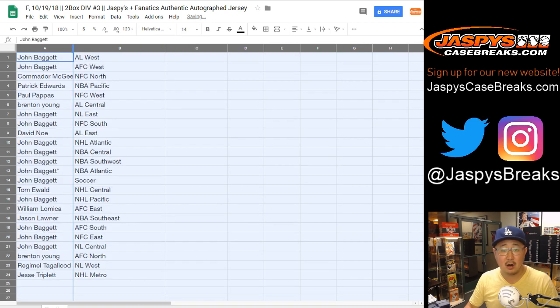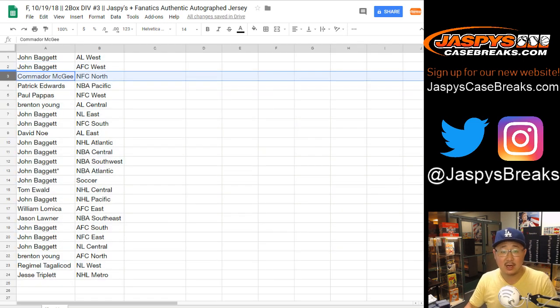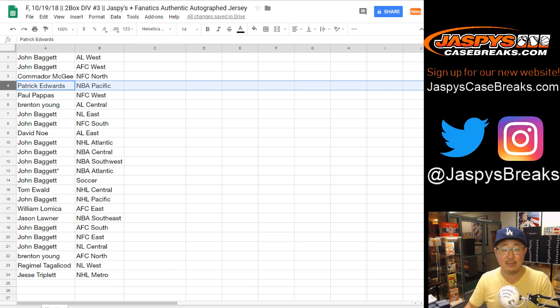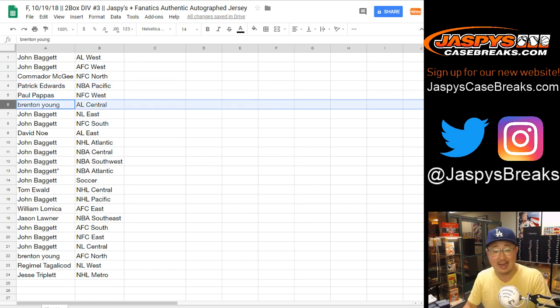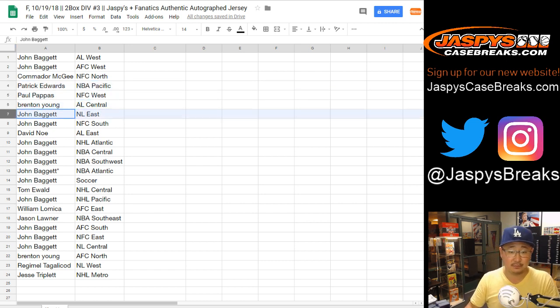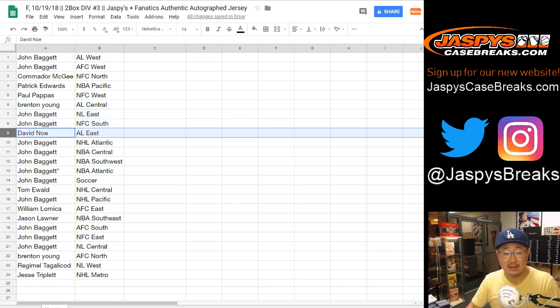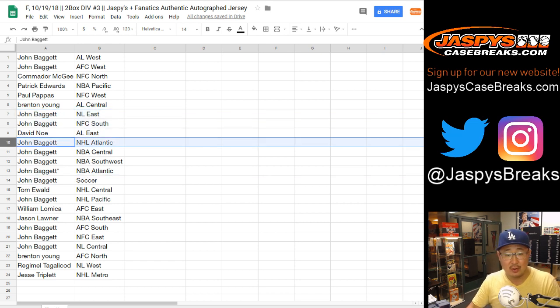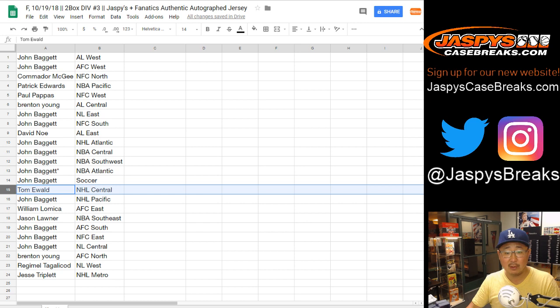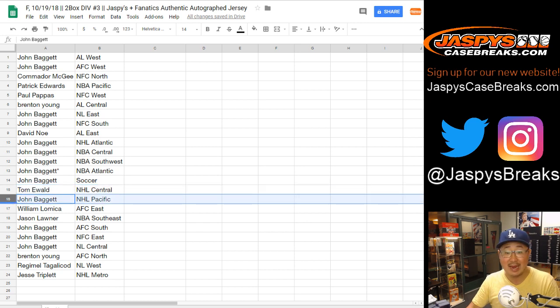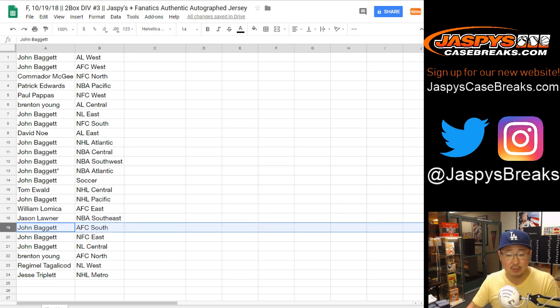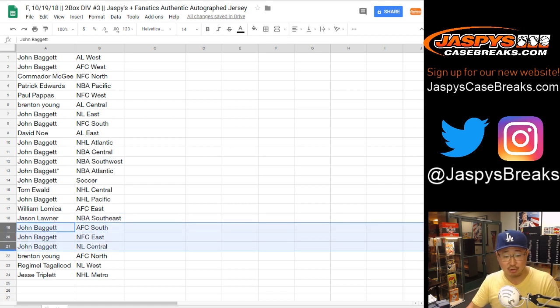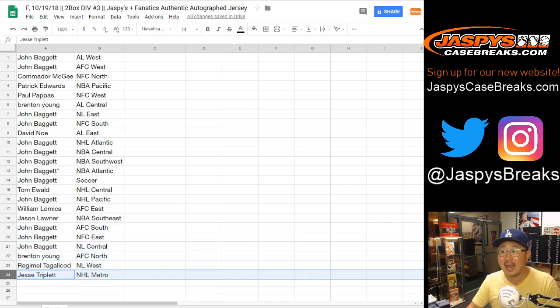All right. So John with the AL West and the AFC West. Commodore McGee with the NFC North. Patrick with the NBA Pacific. Paul with the NFC West. Brenton, AL Central. John, NL East, NFC South. David Ngo, AL East. John, you have NHL Atlantic and then NBA Central, Southwest, and Atlantic soccer spot as well. Tom with the NHL Central. John with the NHL Pacific. Willing, you have the AFC East. Jason with the NBA Southeast. John with the AFC South, NFC East, and the NL Central. Brenton with the AFC North. Regimele with the NL West. And Jesse, you've got the NHL Metro.